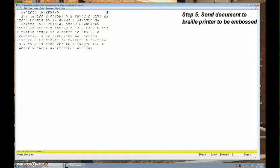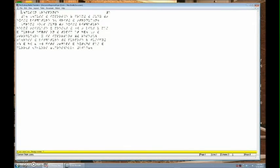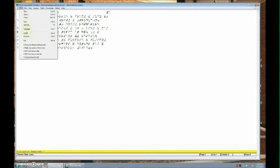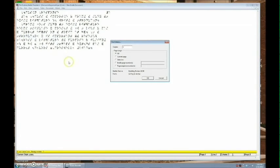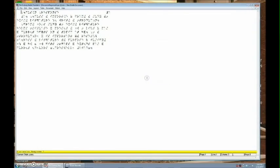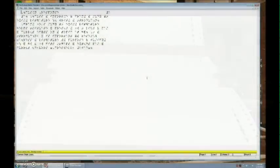To emboss your translation on paper, you will need to send the Braille document to the Braille printer. To do this, go to File, and then select Emboss. Then select the pages you would like to emboss or the current page. Then click OK. The Braille printer will begin to emboss Braille on paper.